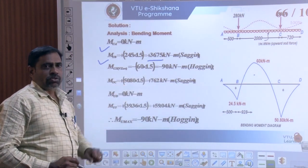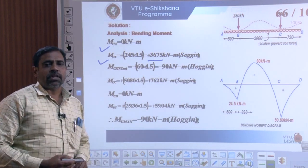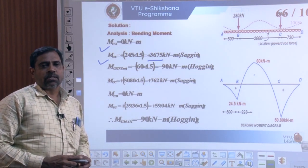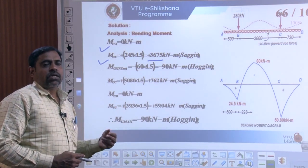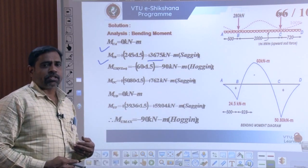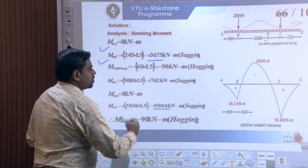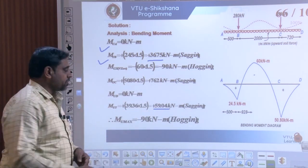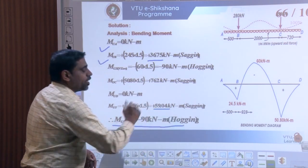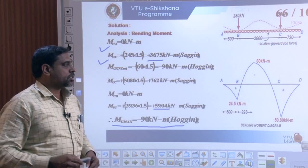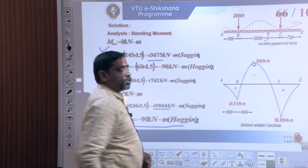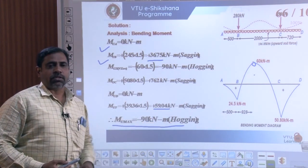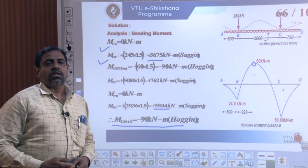The maximum ultimate moment is 60 × 1.5 = 90 kNm. The ultimate moment at point C is 76.2 kNm, at D it is 0, and the transverse ultimate moment is 59.04 kNm (sagging). The maximum ultimate bending moment is the hogging moment of 90 kNm.